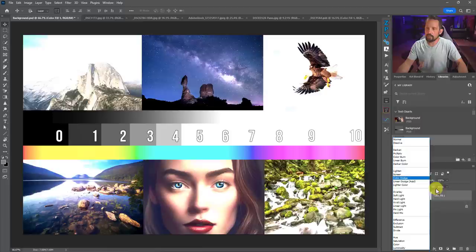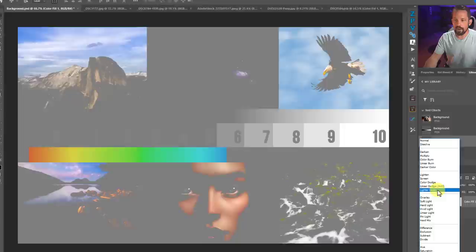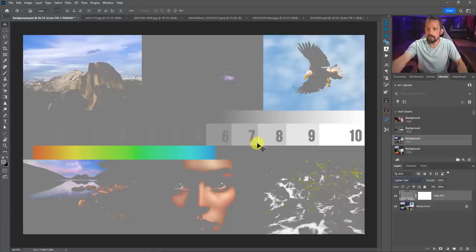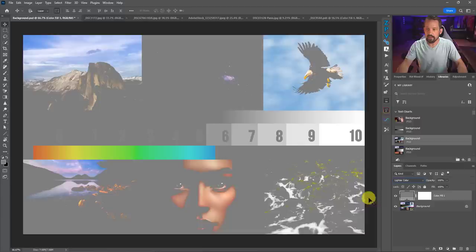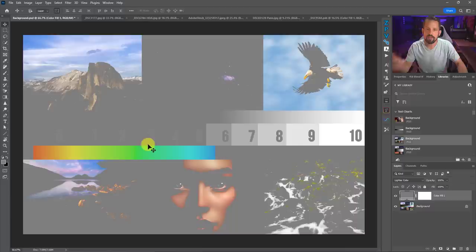When we set this to the lighter color blend mode, this is showing us every color or tonal value that is lighter than 50% gray. Anything above zone five — zones six through ten — is showing up, and everything else turns neutral. This shows us a lot of valuable information, especially when it comes to colors, because this is telling me that these colors are lighter than 50% gray. It's basically telling me those are the most prominent colors that the viewer is going to see first — your highest highlight is where the eye is going to be attracted to immediately.